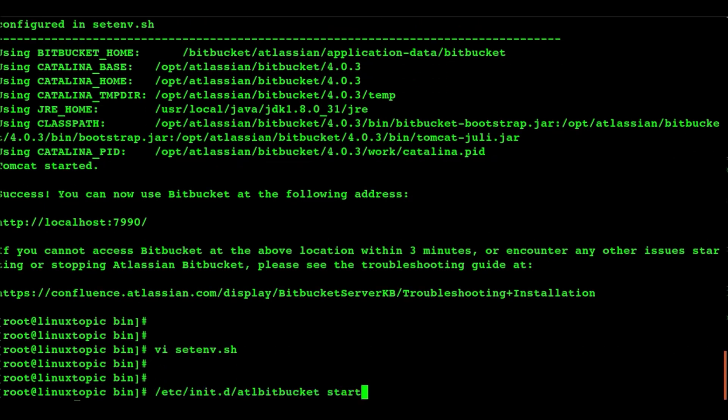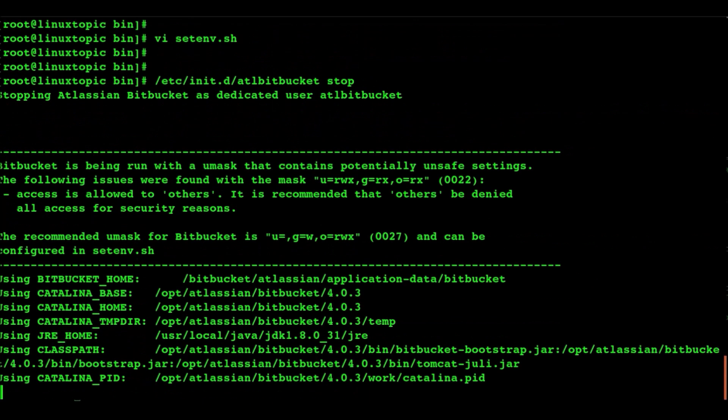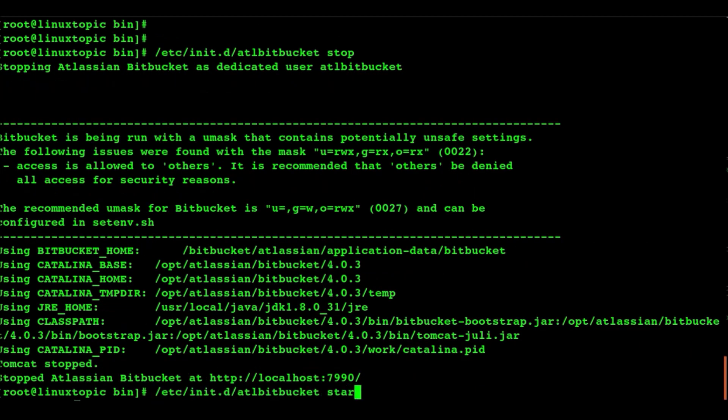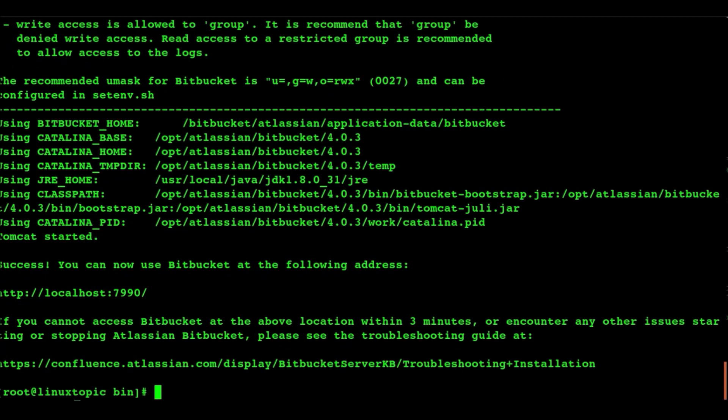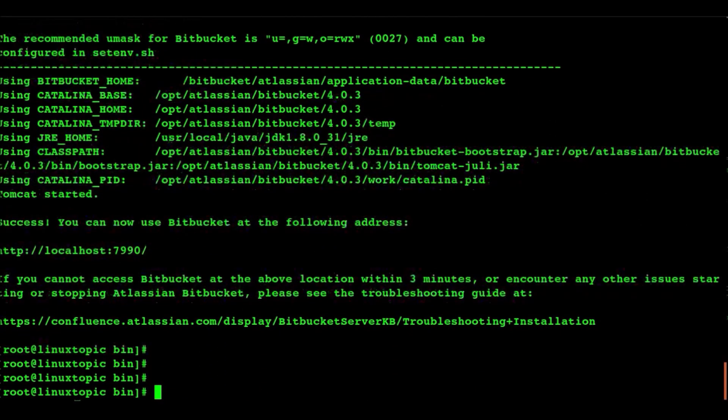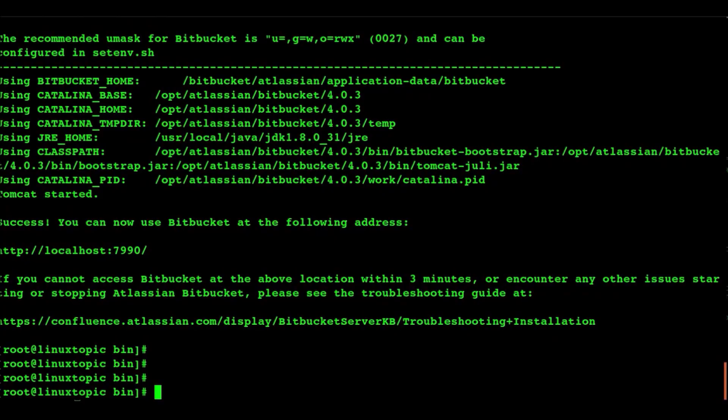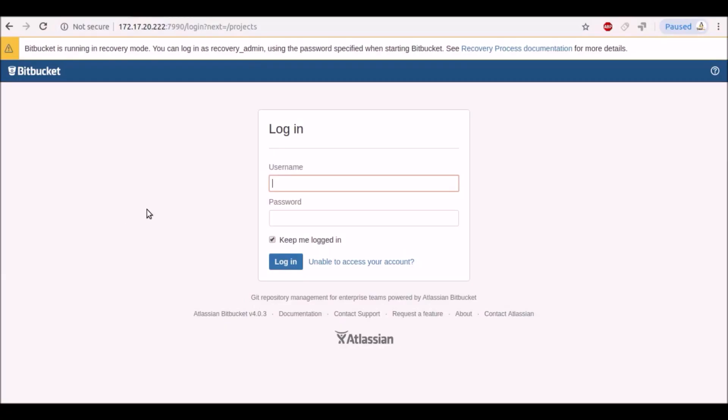Now stop the Bitbucket service. Then we will start it again. Now go to the browser and refresh it.